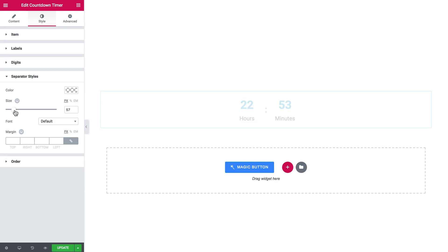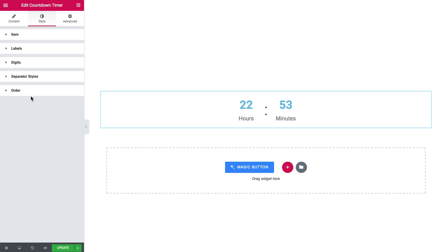You can totally work on every single element you've got in there and here you can change the order of the elements.